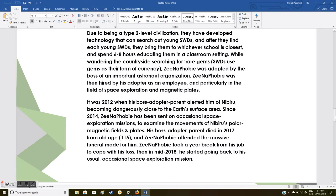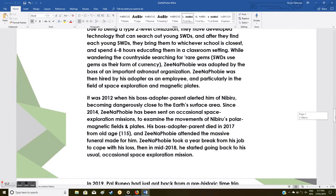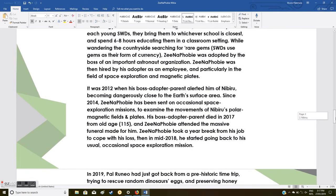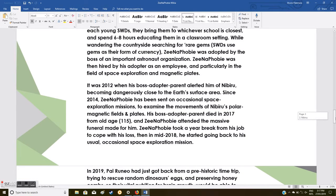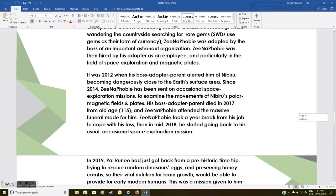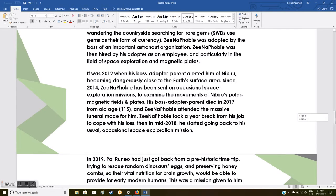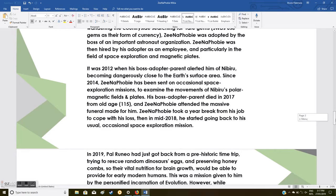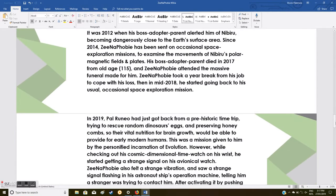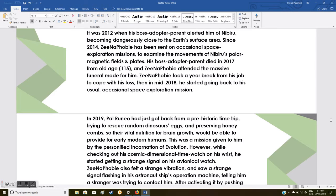While wandering the countryside looking for rare gems, Xenophobia was adopted by the boss of an important astronaut organization. Xenophobia was then hired by his adopter as an employee, particularly in the field of space exploration and magnetic plates. It was 2012 when his boss alerted him of Nibiru becoming dangerously close to Earth's surface. Since 2014, Xenophobia has been sent on occasional space exploration missions to examine the movements of Nibiru's polar magnetic fields and plates.